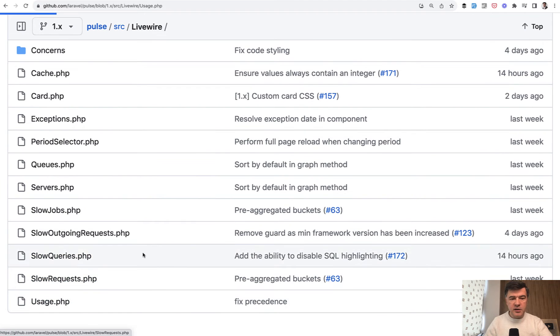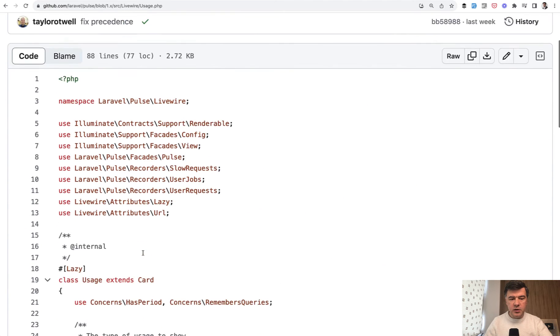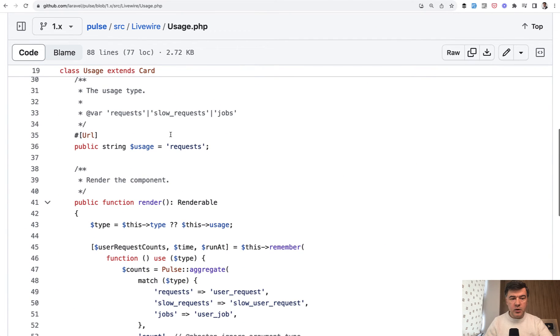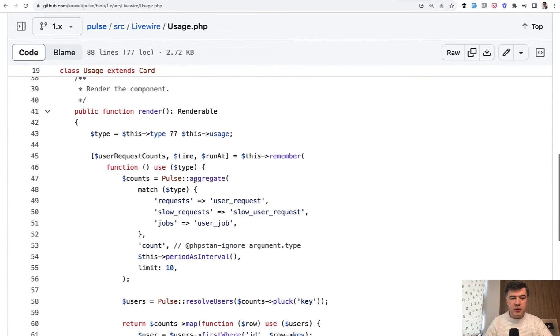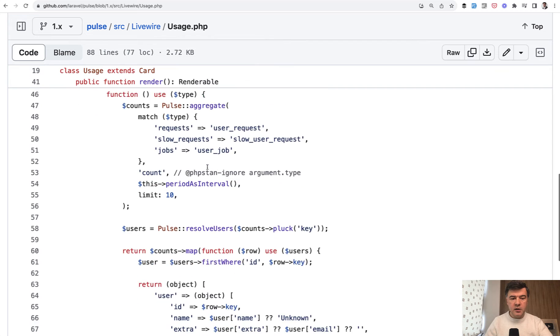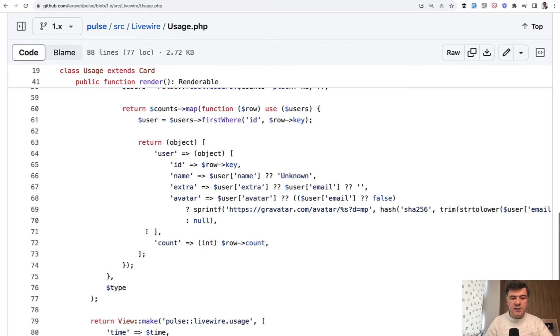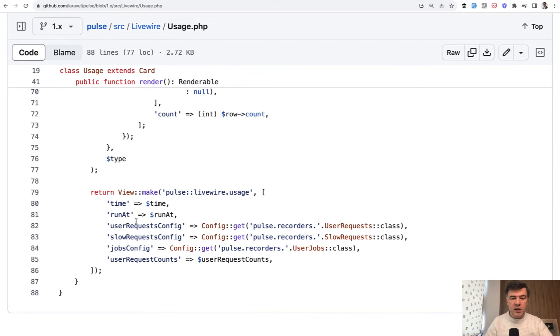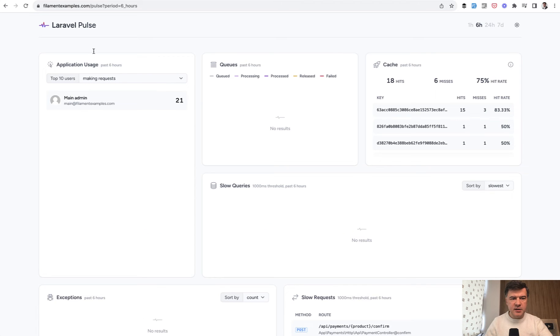So instead let's take a look at usage, a real card that I do have. So requests, slow requests and others. So again, data from the database and view make livewire usage. So this is, as I understand, this card. And the interesting part is the structure.